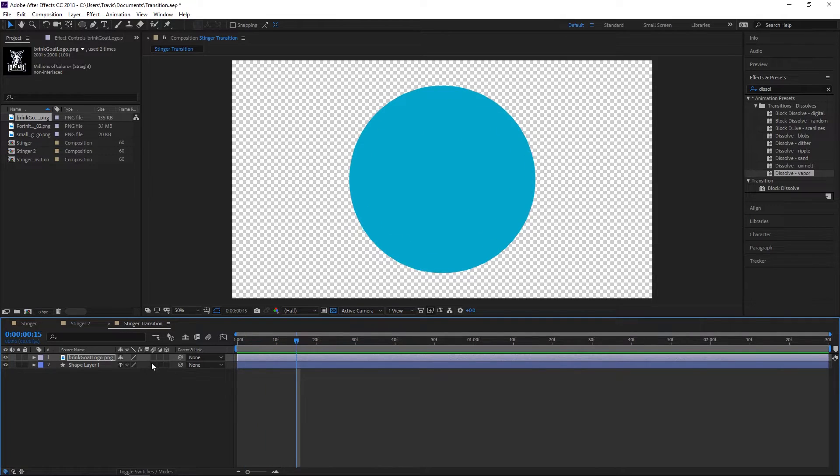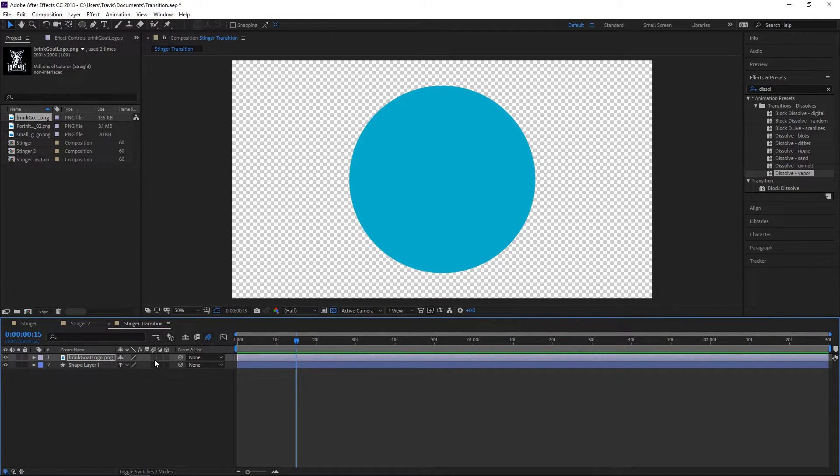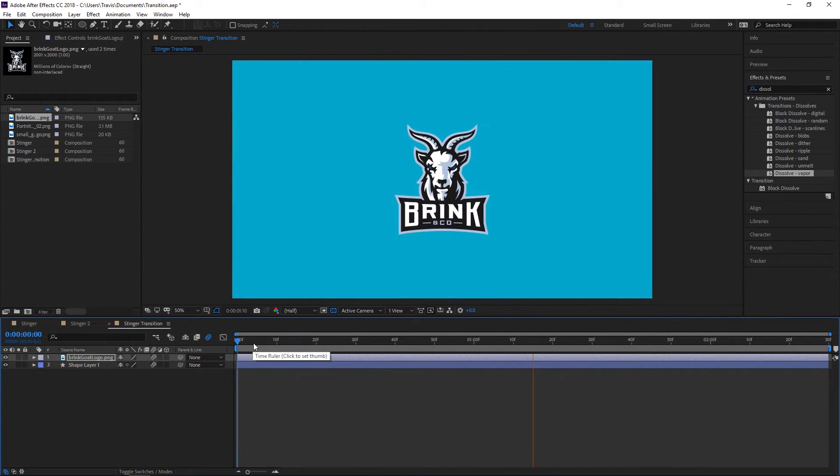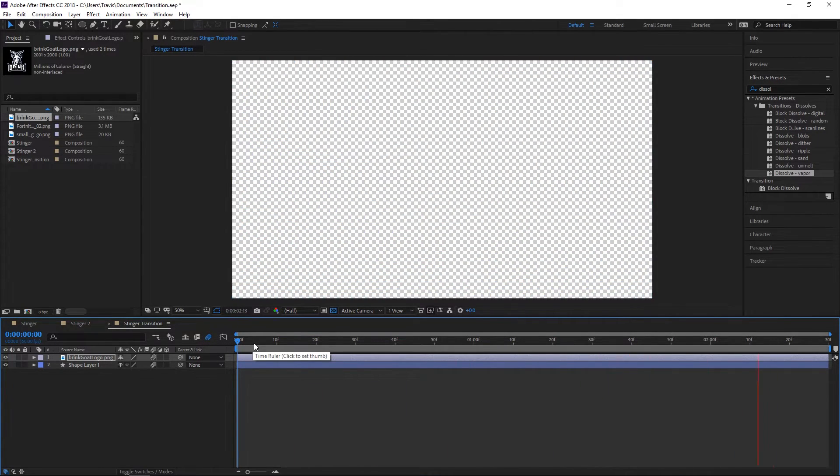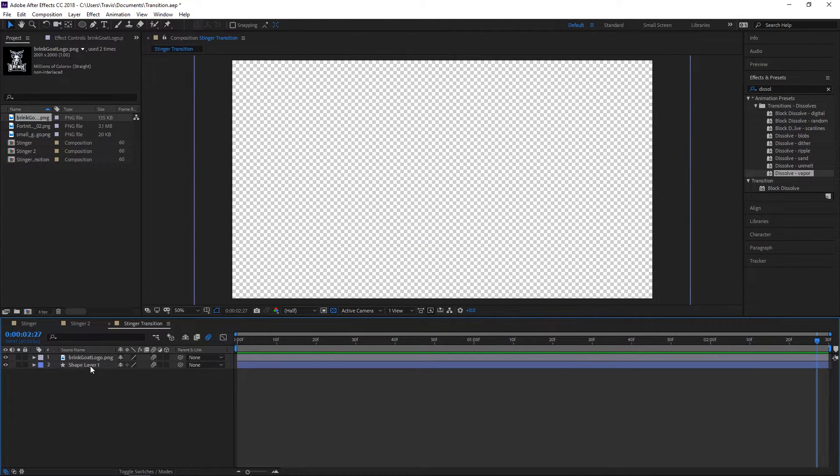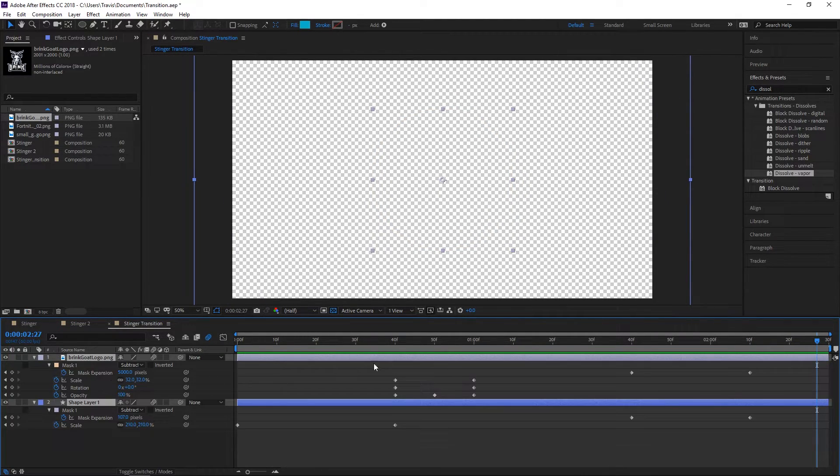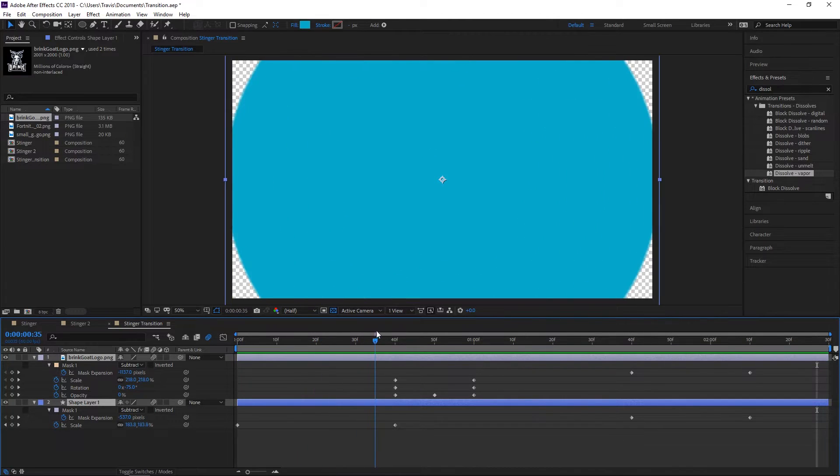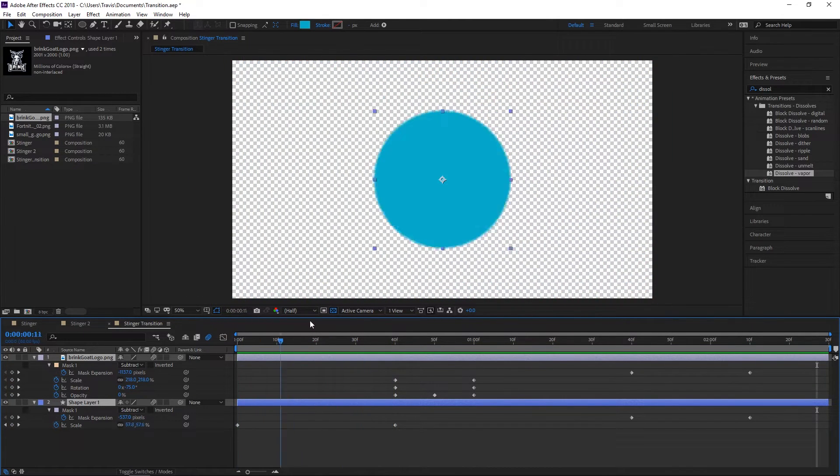The next thing we're going to do is turn on the motion blur for both layers and for the comp.